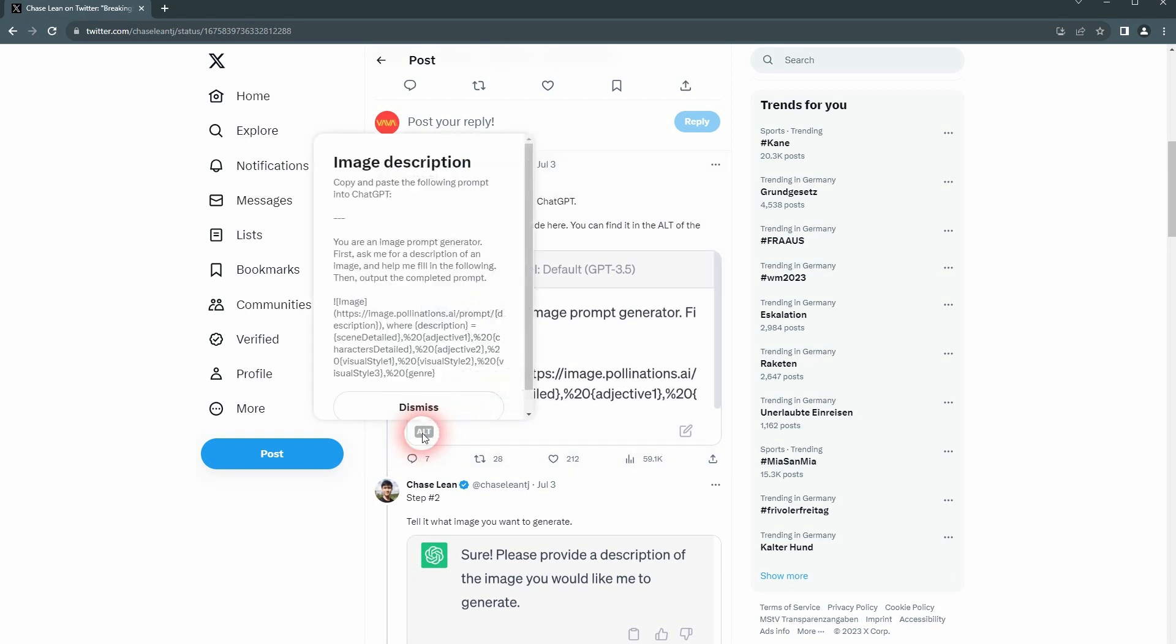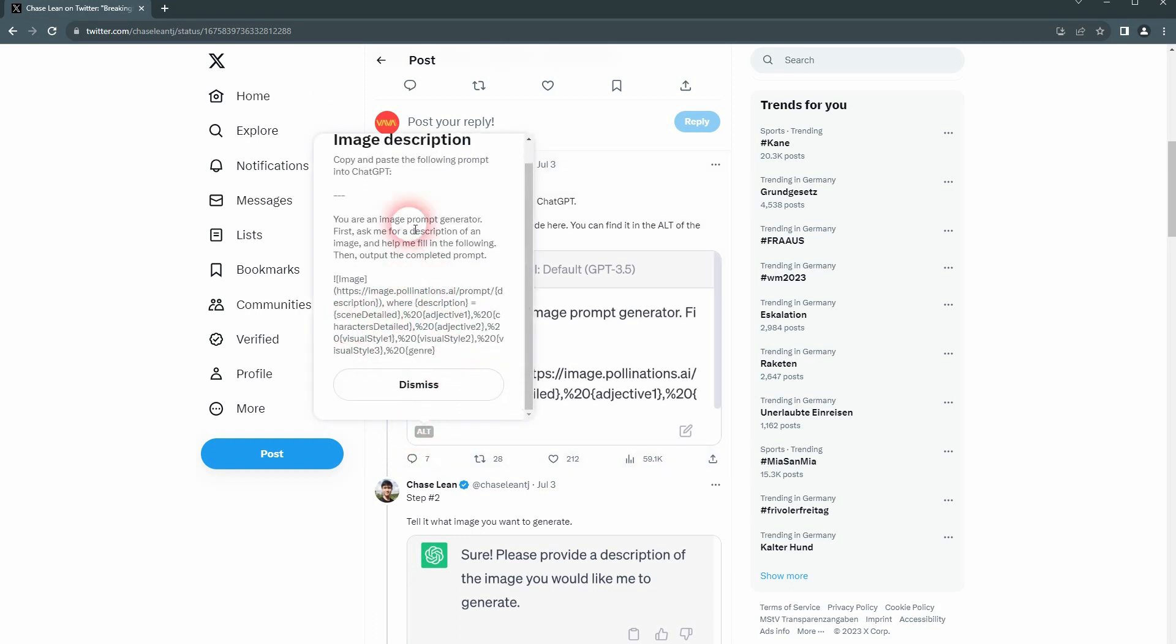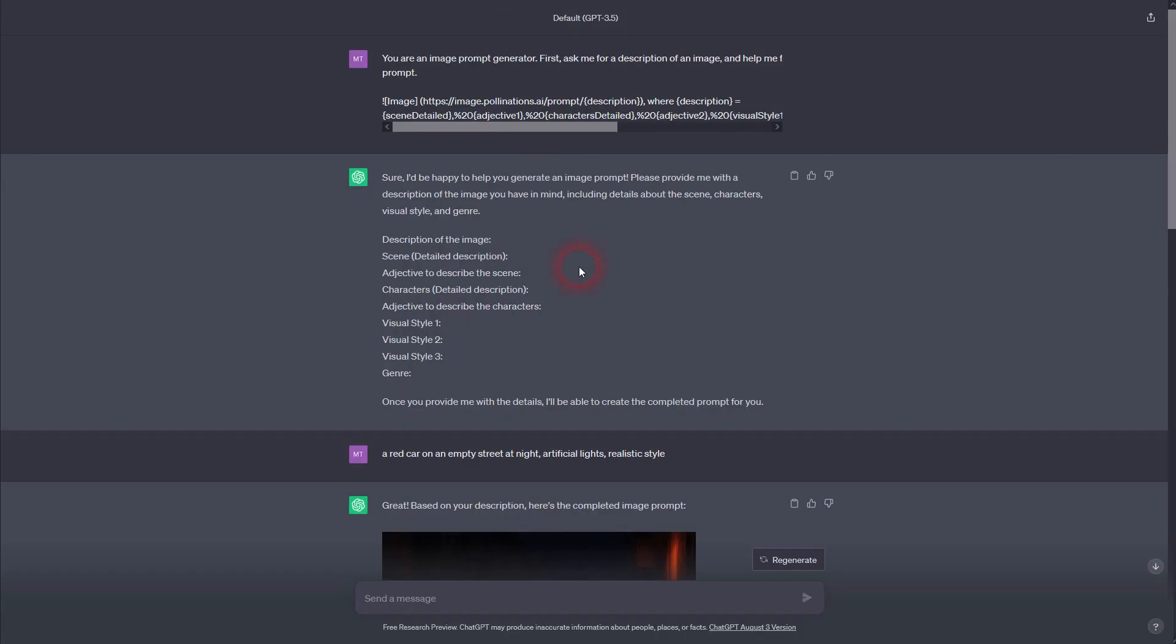You can copy this, paste it into ChatGPT. As I've said, 3.5, the free version, it works with it. I've tried it and I've used it for this tutorial, and you can see it works.